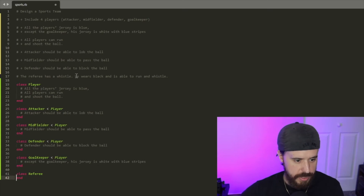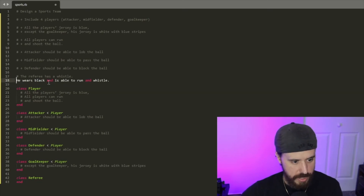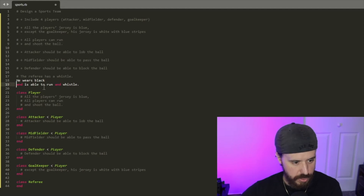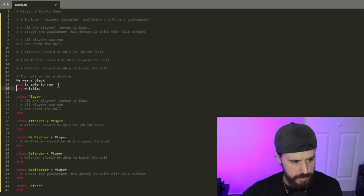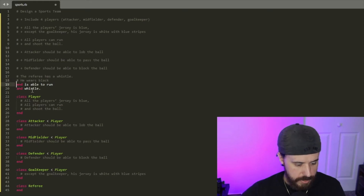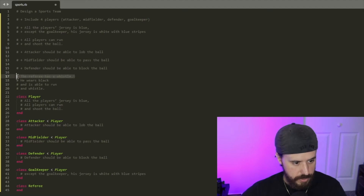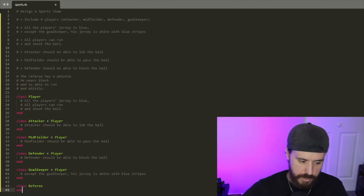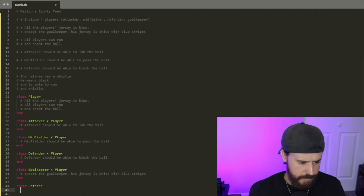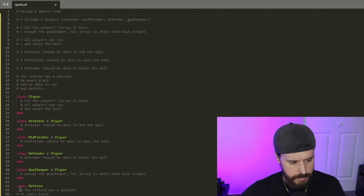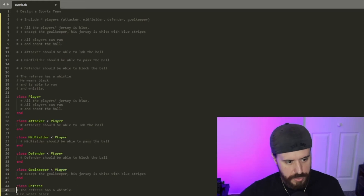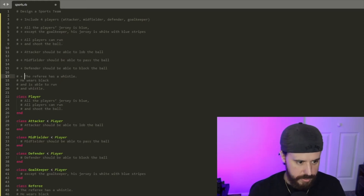We'll implement his comments into our specific class. We'll break them down into individual lines since there are different implementations required: he wears black, he's able to run, and he can whistle. We'll copy those into our Referee class, then add our pluses to keep track of everything.